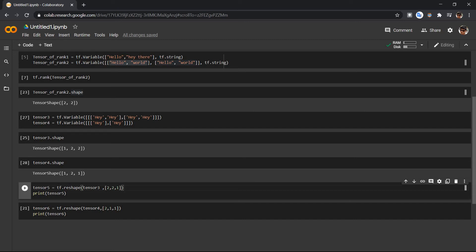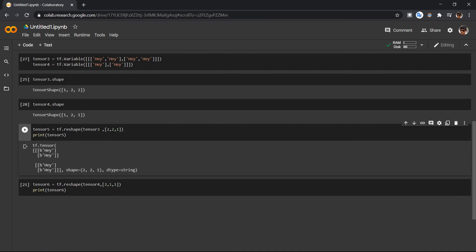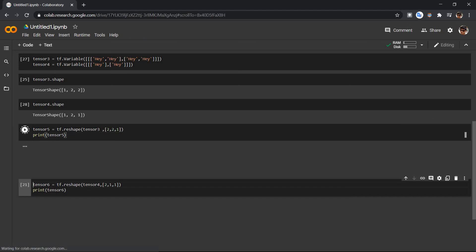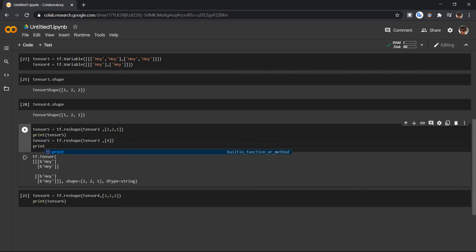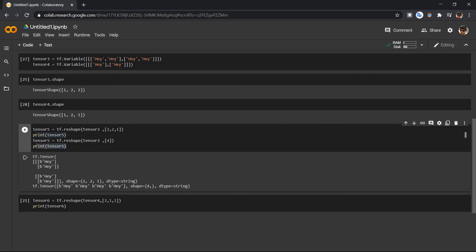We have a third list with two elements, then the second one has two elements, and the last list has one element. We can also put everything in one list and have a list of four elements. When we print that, we see four elements in one list — that is how we reshape tensor3.